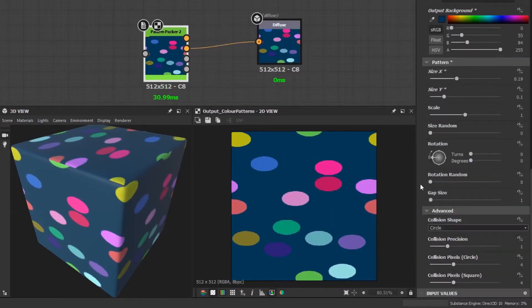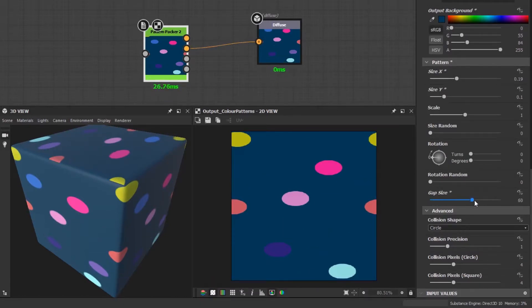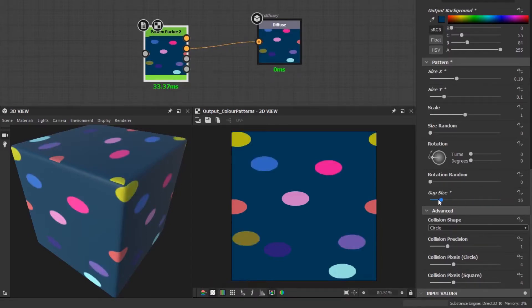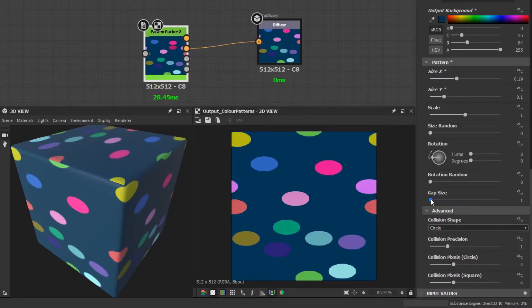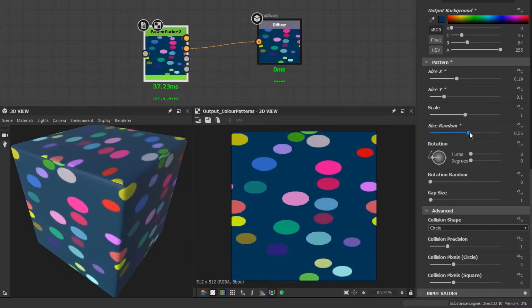The gap size slider allows you to change the spacing between the shapes. Increasing this will create a sparsely populated pattern. You can also use this to fix any overlapping areas that may happen on rare occasions.